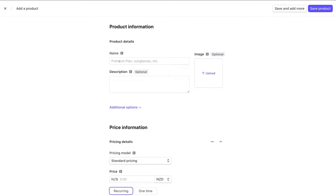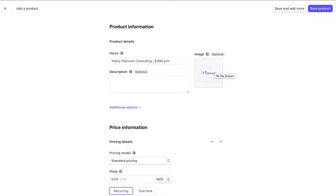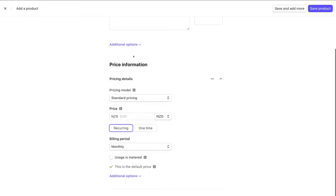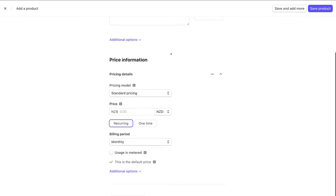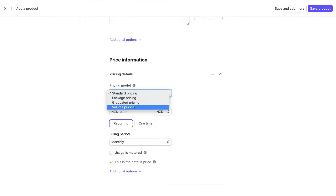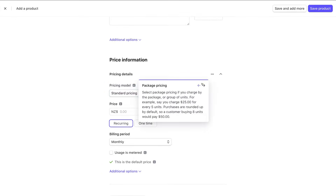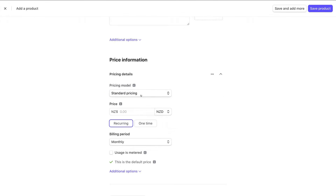For this example I've added 'Yearly Platinum Consulting' at $399 per month. You also have the option to add a product image associated with the subscription plan and a description — we'll leave those for now. Under Pricing Details, select a pricing model. We're going to keep Standard Pricing, but you can click 'More Information' to learn about all the other pricing options available.